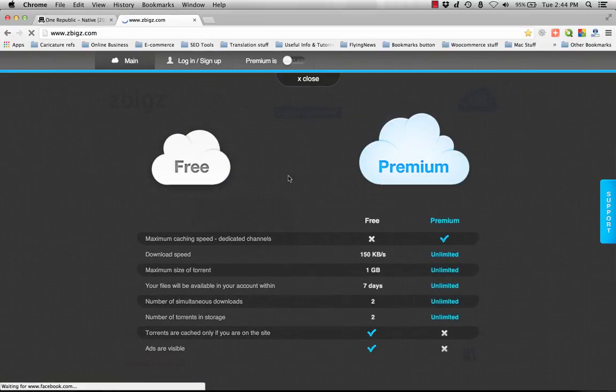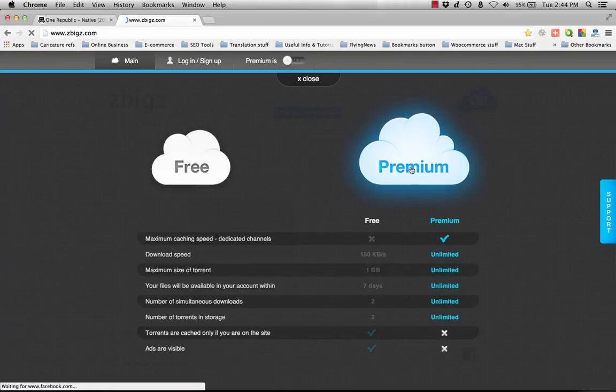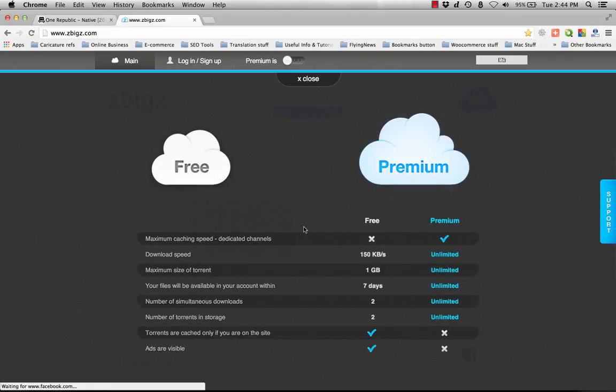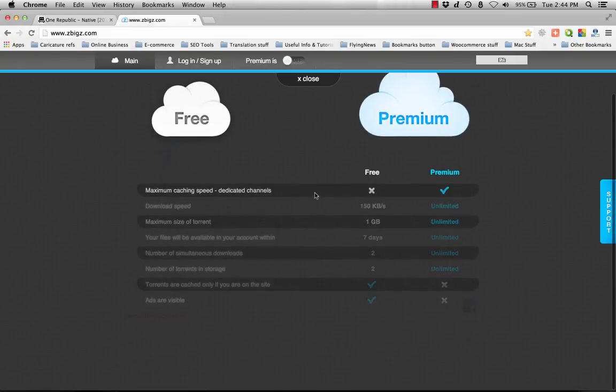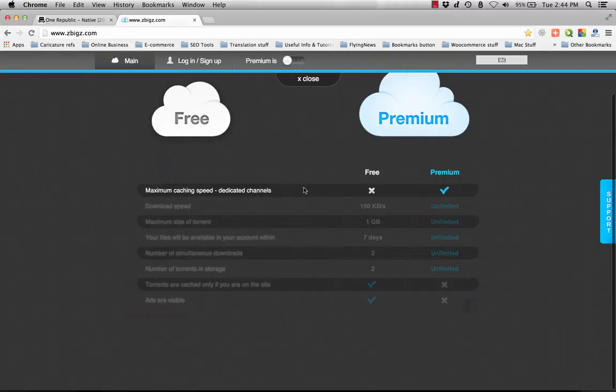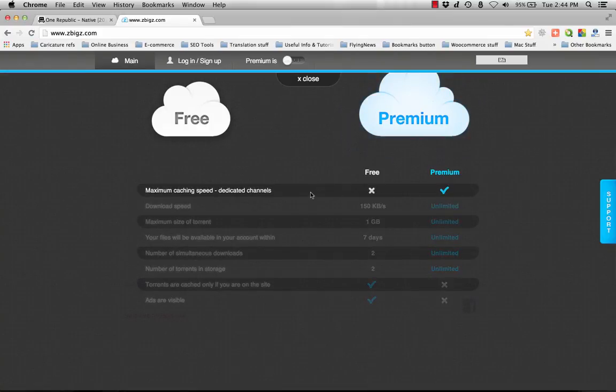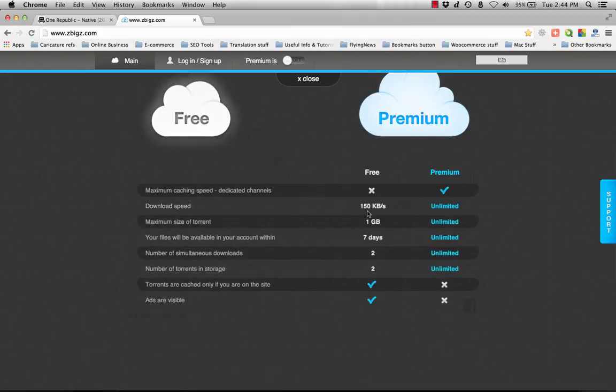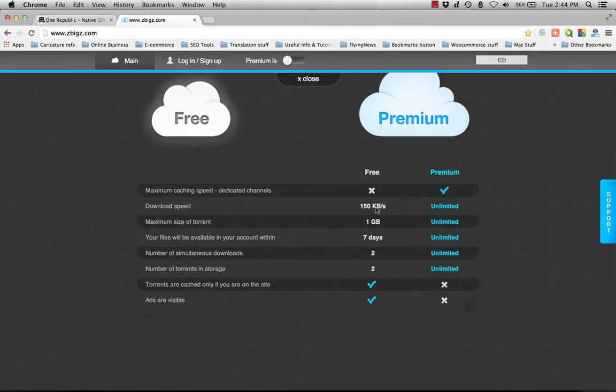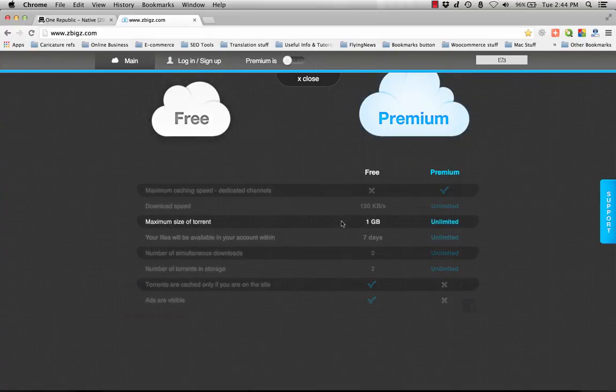We have two different versions: free and premium. As you can see, the differences are like for free there's no maximum changing speed or dedicated channels, but premium has them. The download speed for free is limited to only 150 kilobytes per second, but it's unlimited for premium.